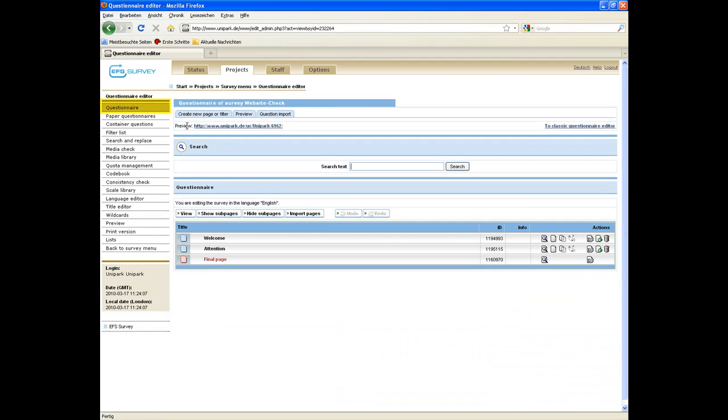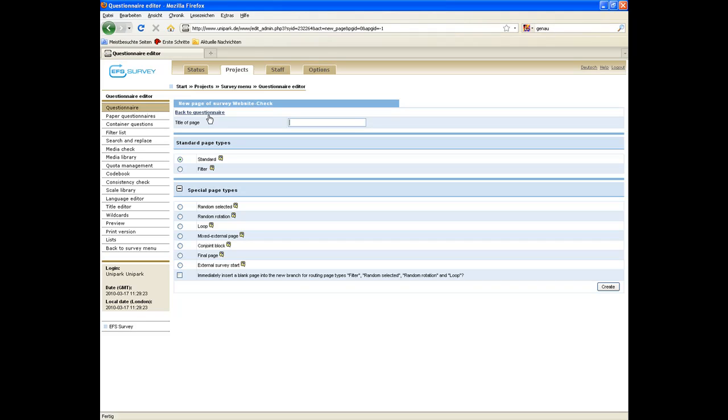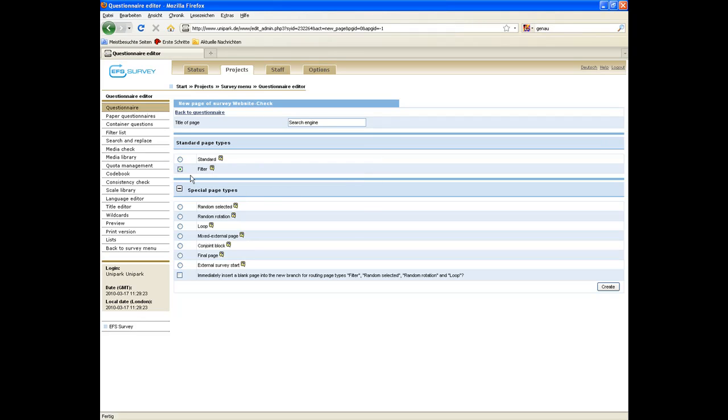That leads you back on the questionnaire level. Now we just want to ask respondents who have learned about the website by a search engine, which search engine it was. To do so, we have to implement the filter first. Click on create new page or filter, then enter the title of the page, choose filter, and click on create.